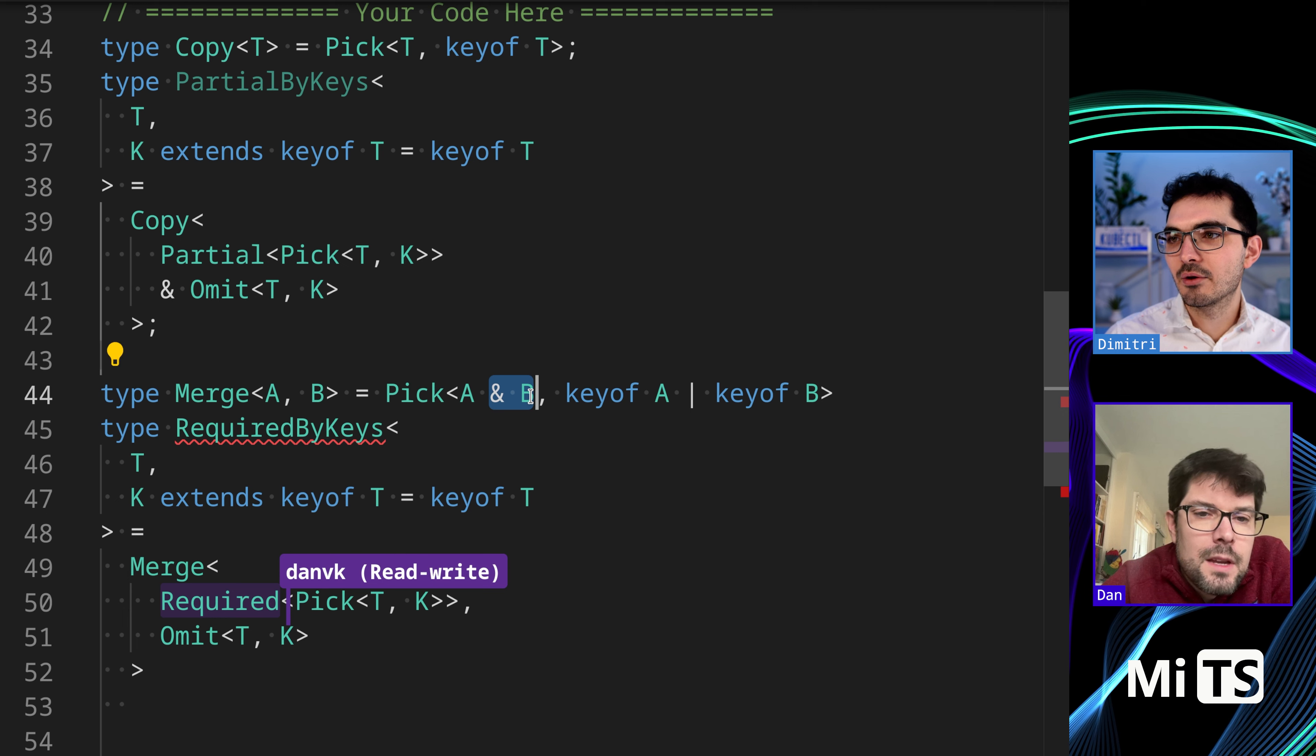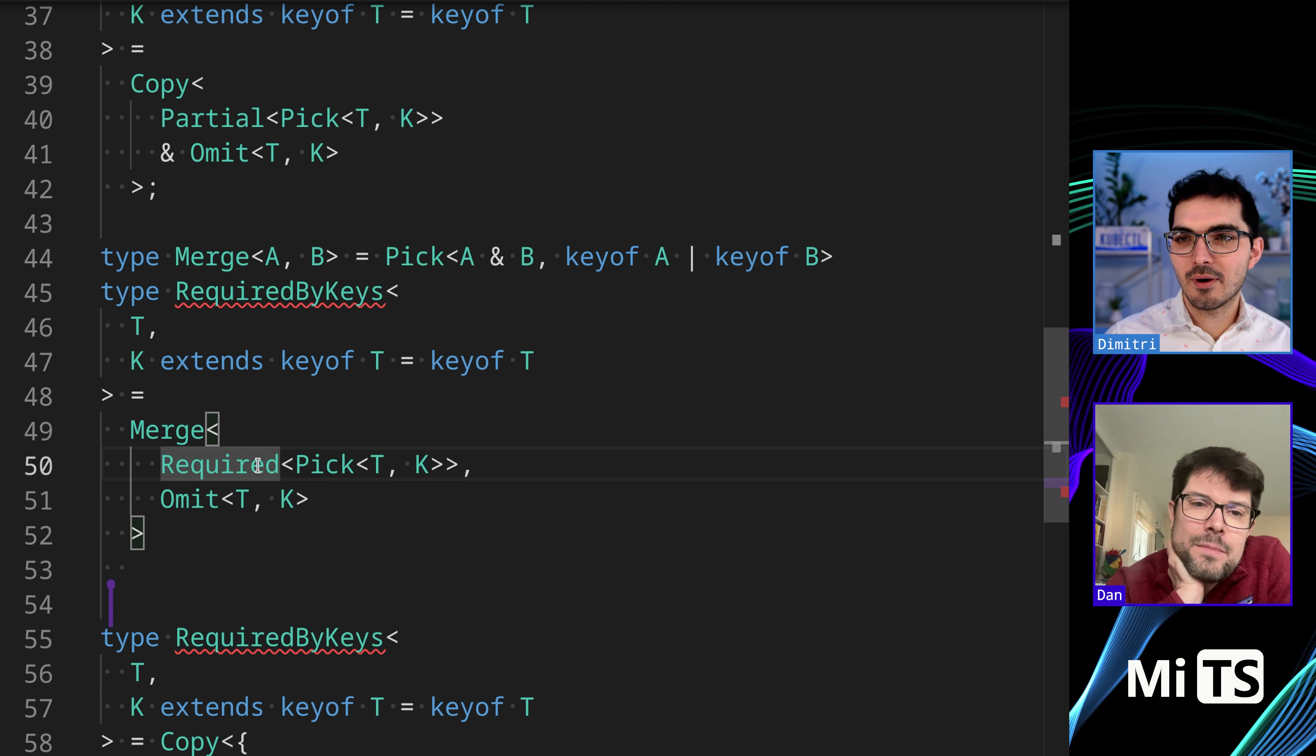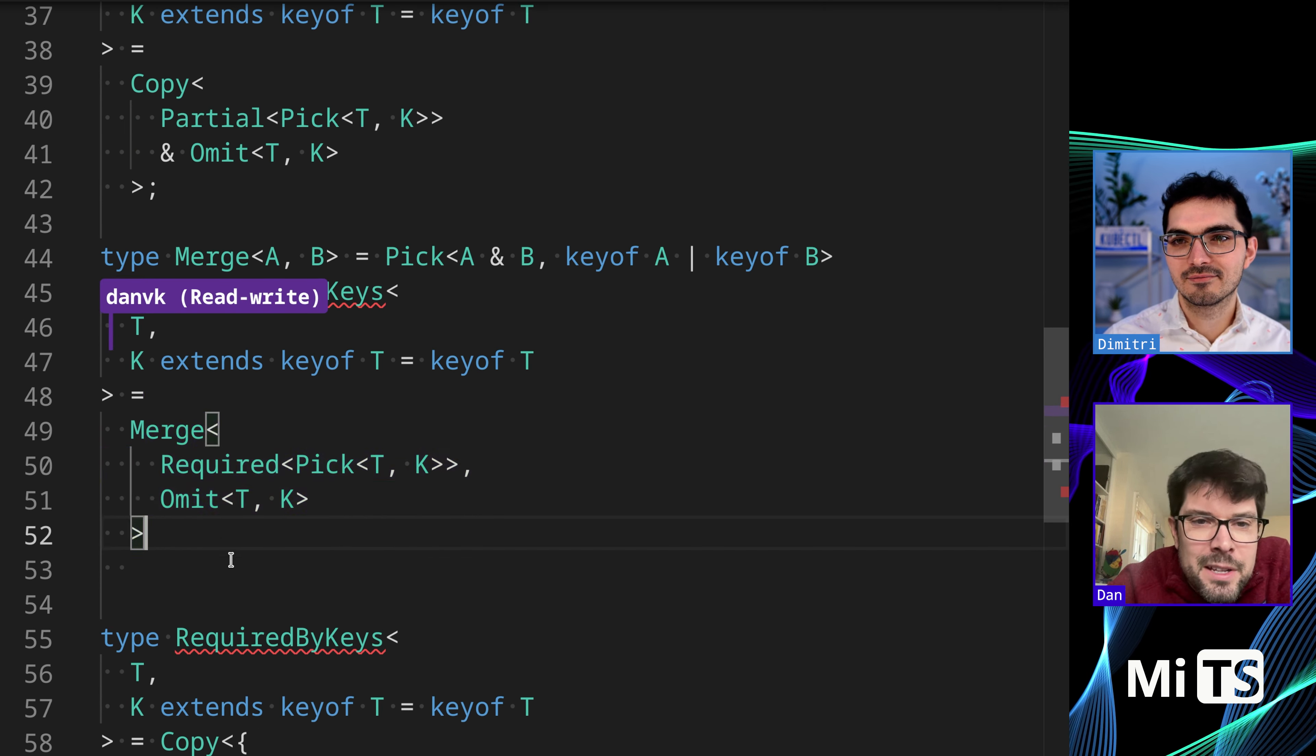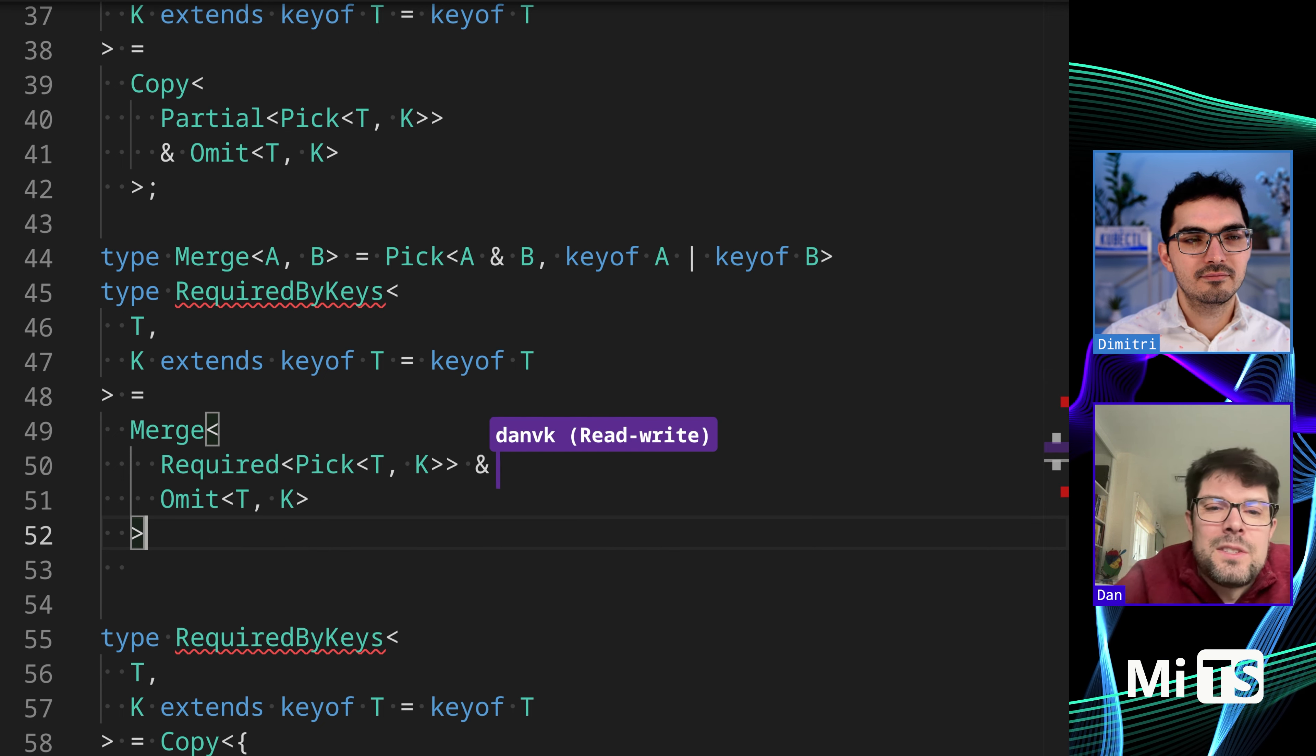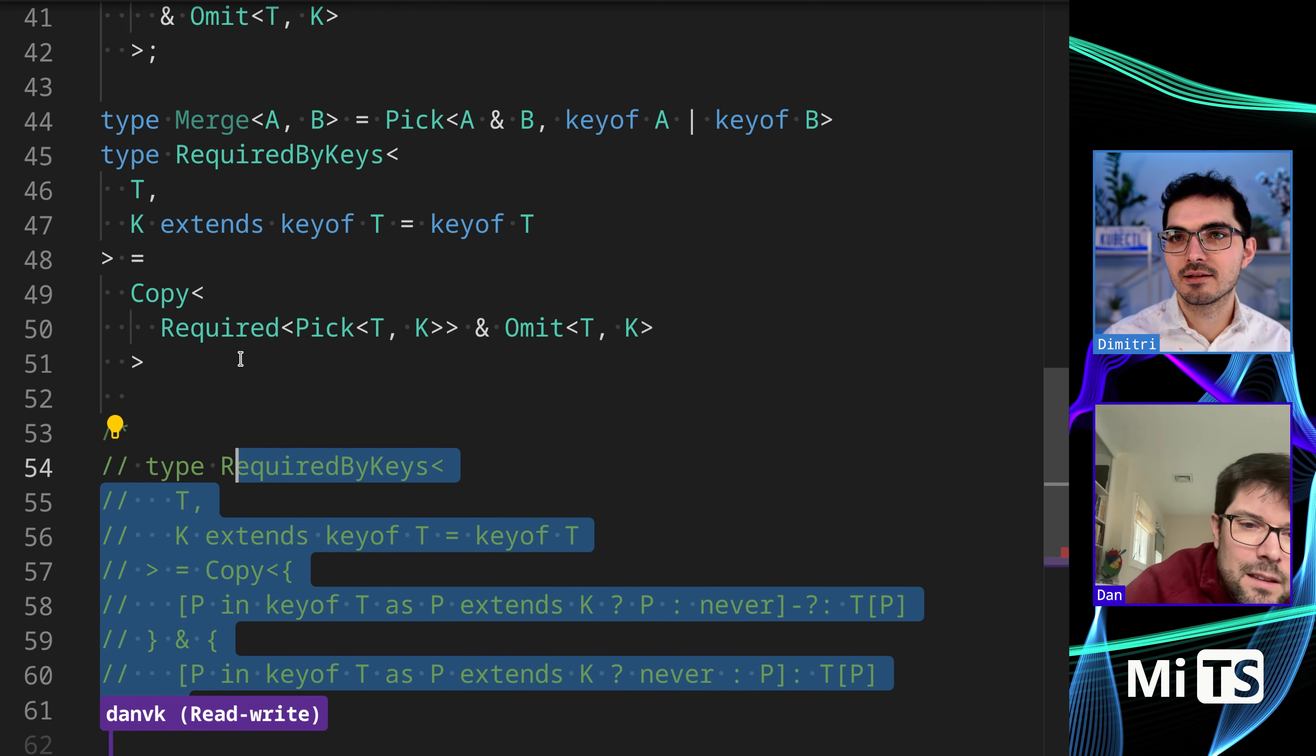They do the intersection here, is required. Is required a built-in? Yes. Oh, I didn't realize that. It's like the opposite of partial. Required does not take any second argument or anything. Yeah, I would probably go with this solution. Let's disable these so we can see if the tests pass. Perfect.